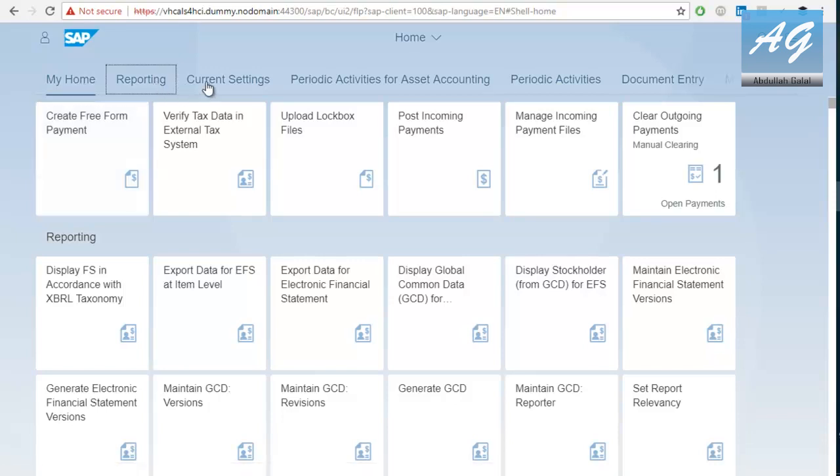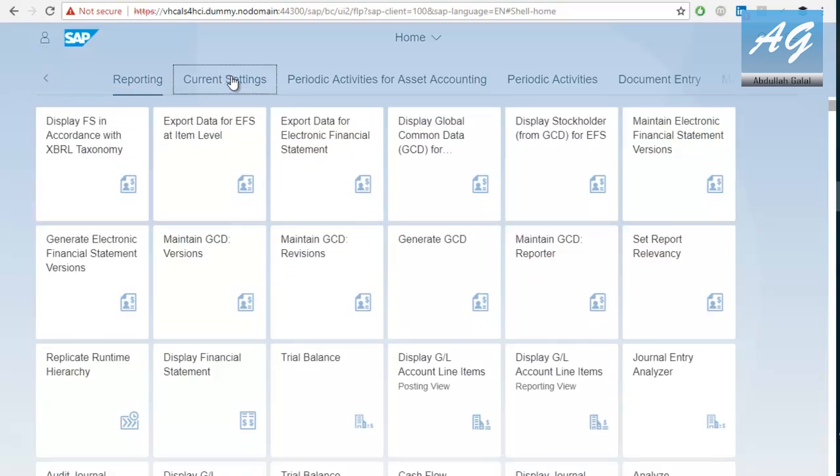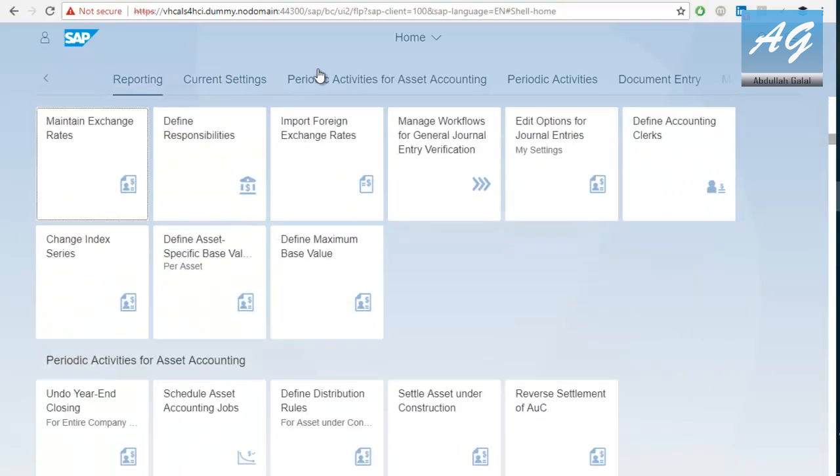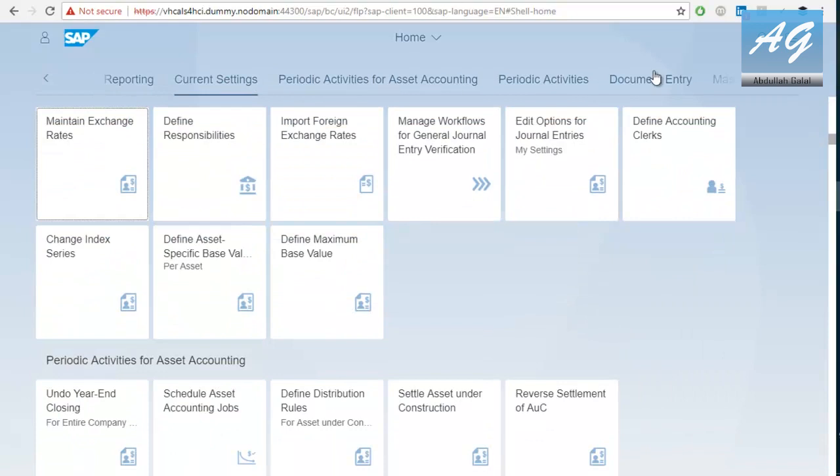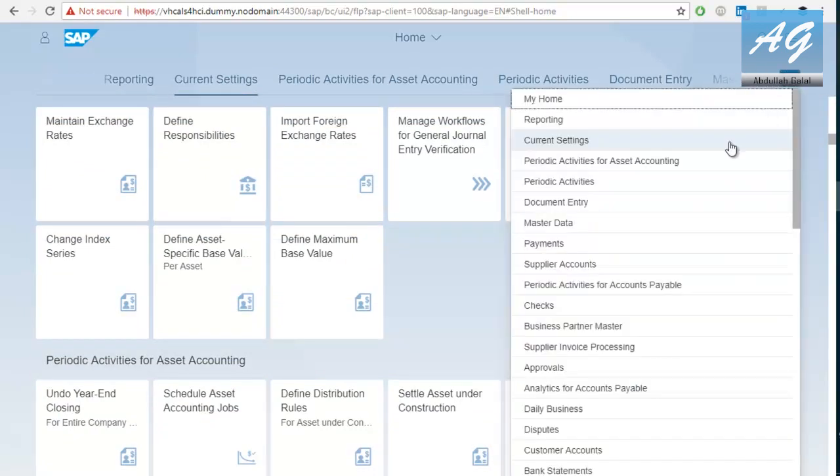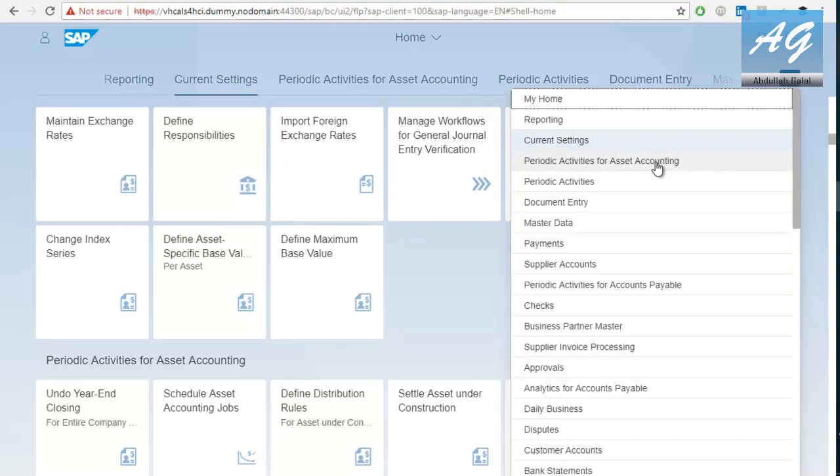If you would like to see the groups assigned to your account, you can click on this arrow. These are all the groups assigned to your account. Each account will have different roles, different tiles, different transactions, and different tile groups, depending on the authorization given to this user.